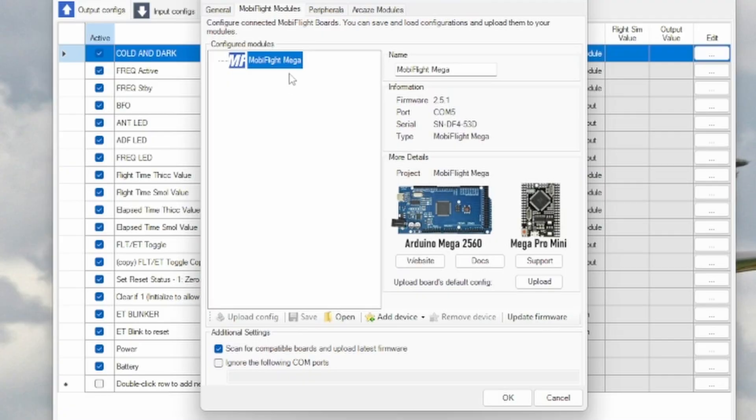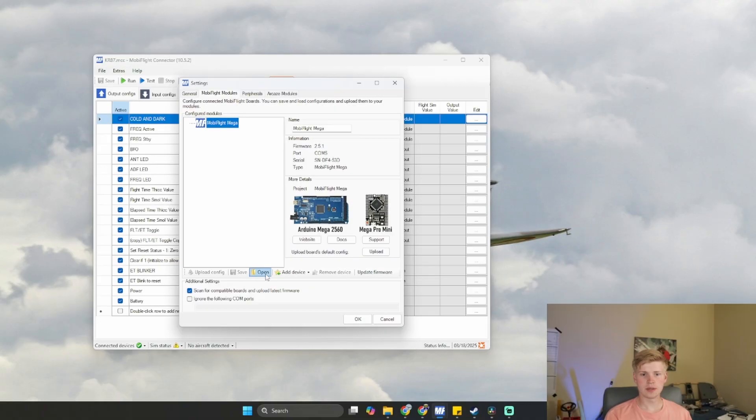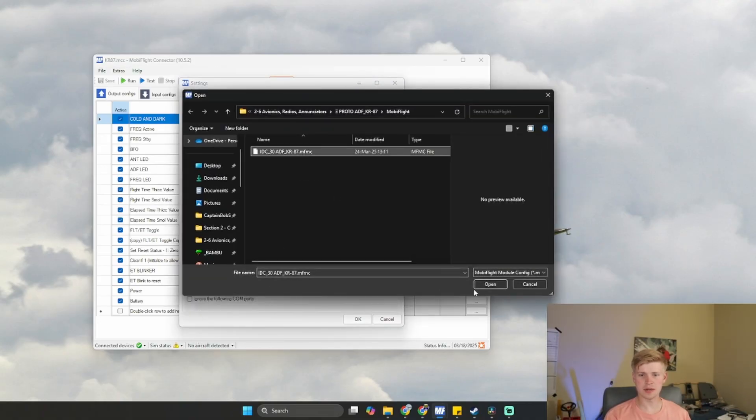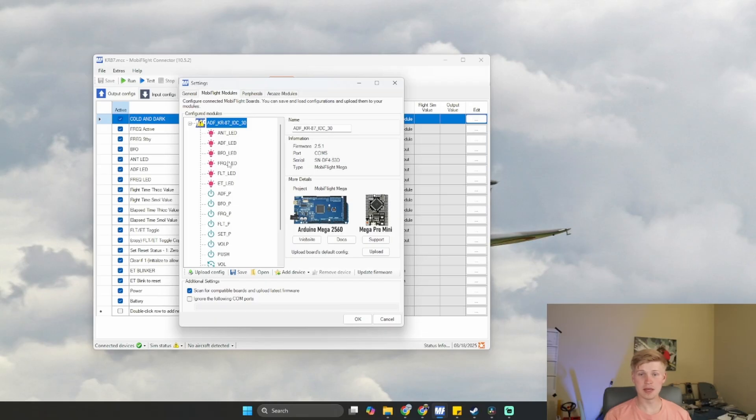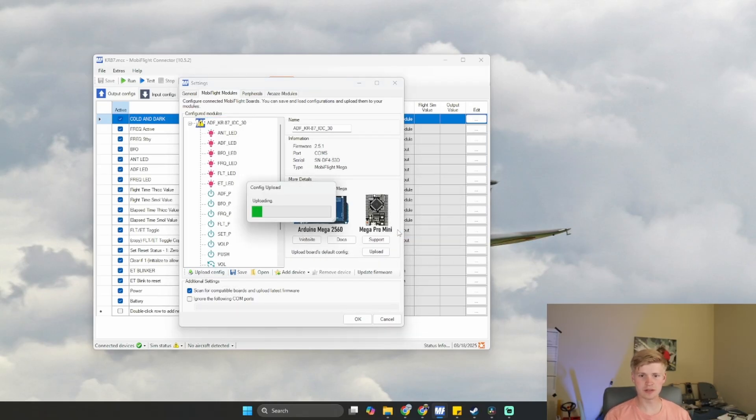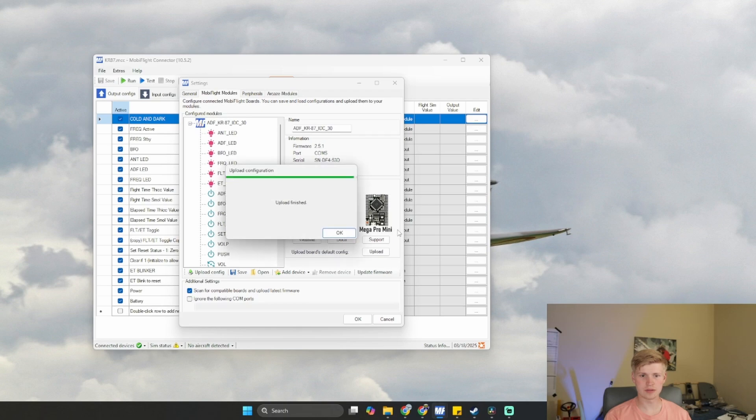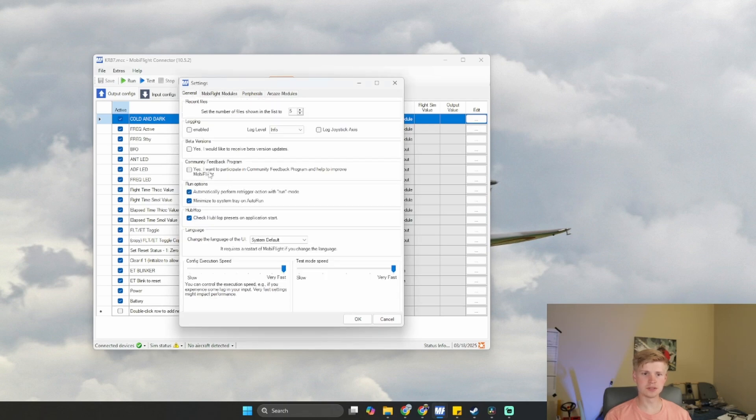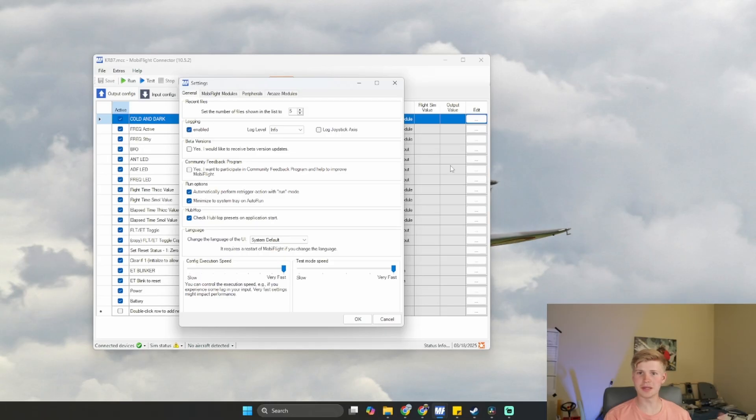Sweet. Let's open up the MFMC right here. You can find this in the Cessna 172 project files. Upload the config.